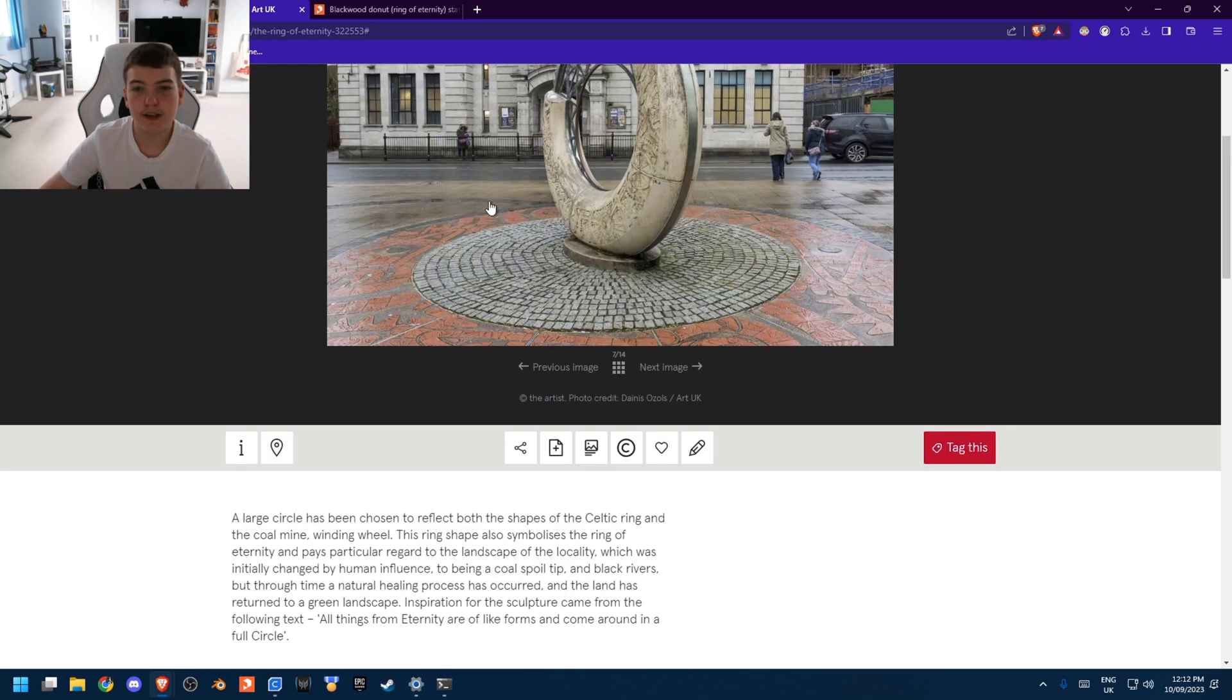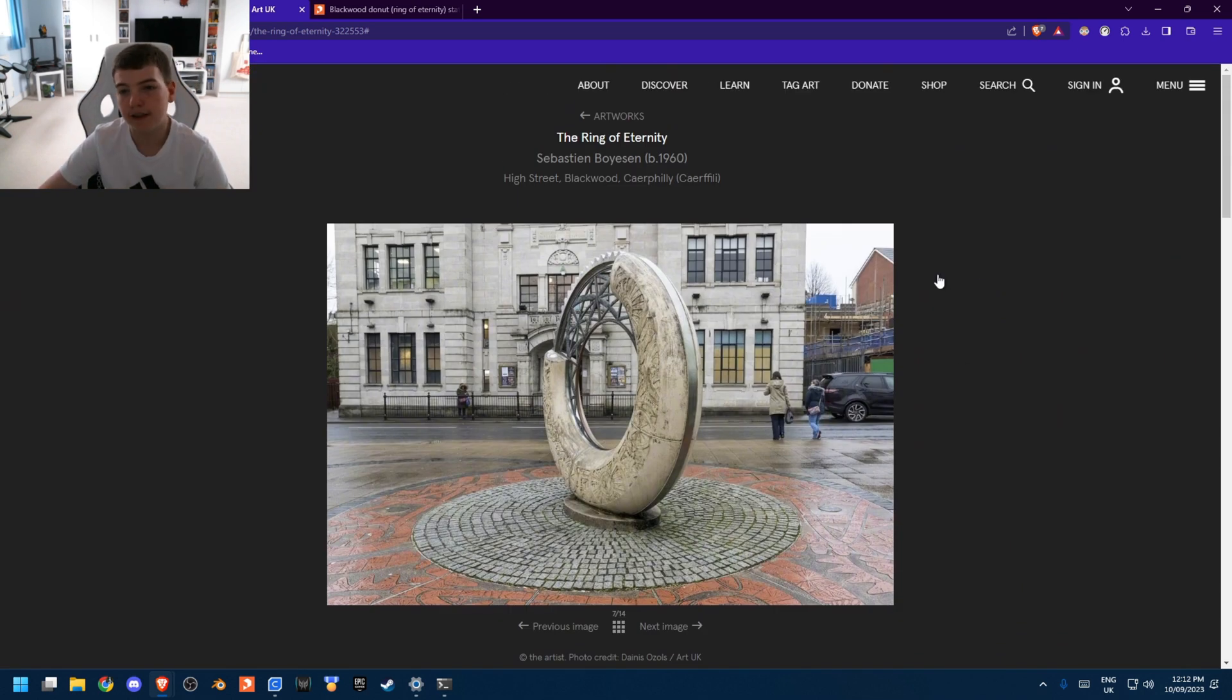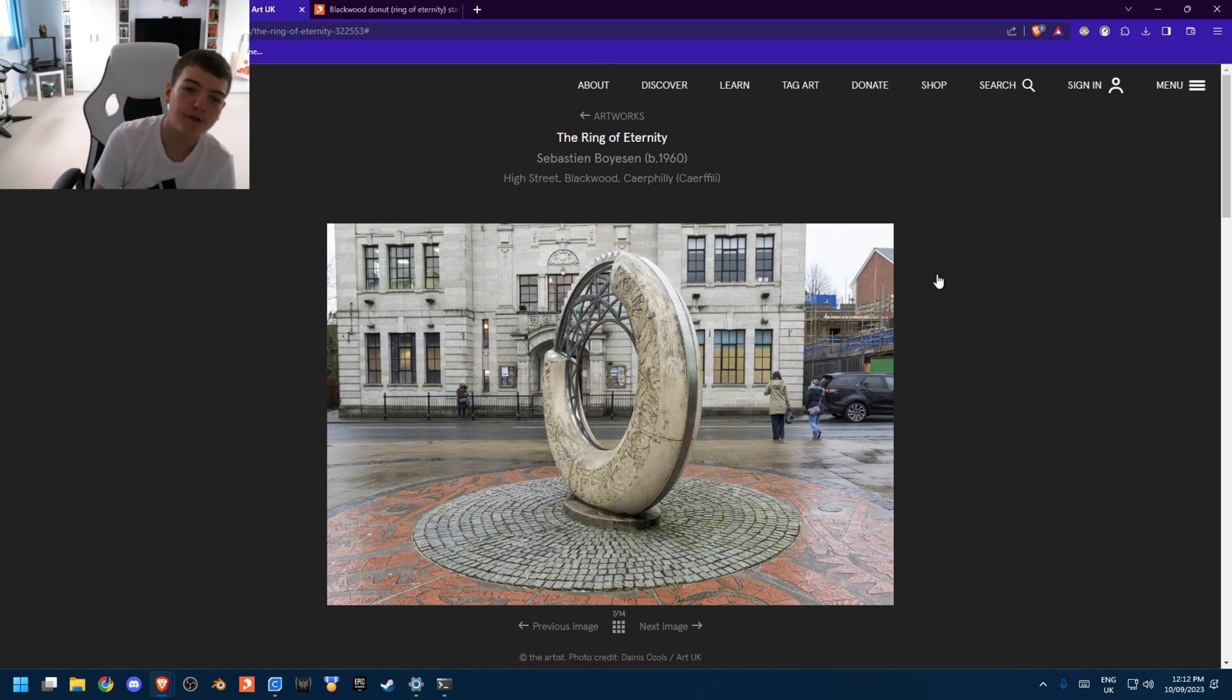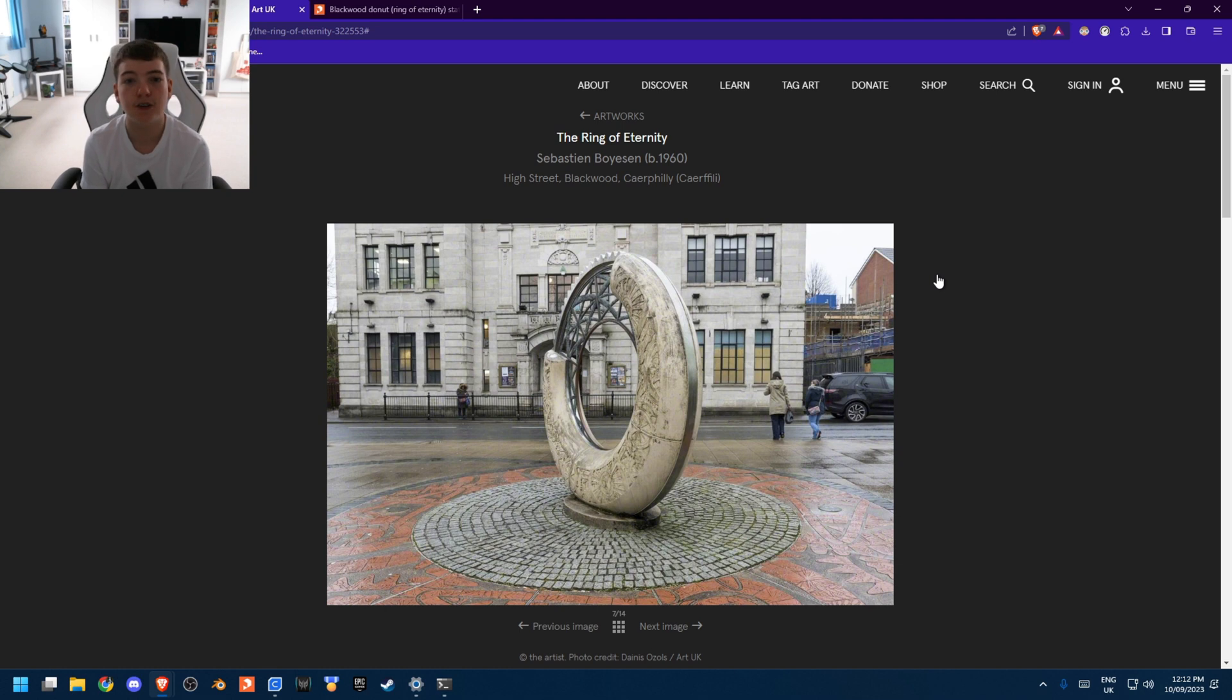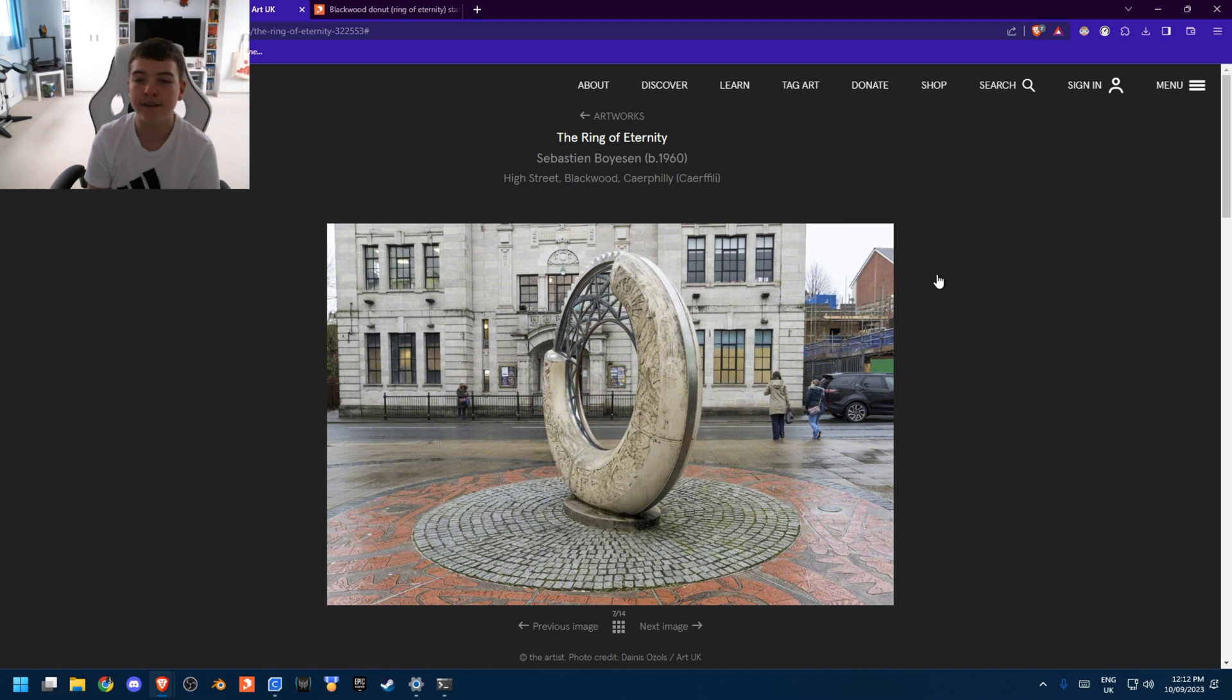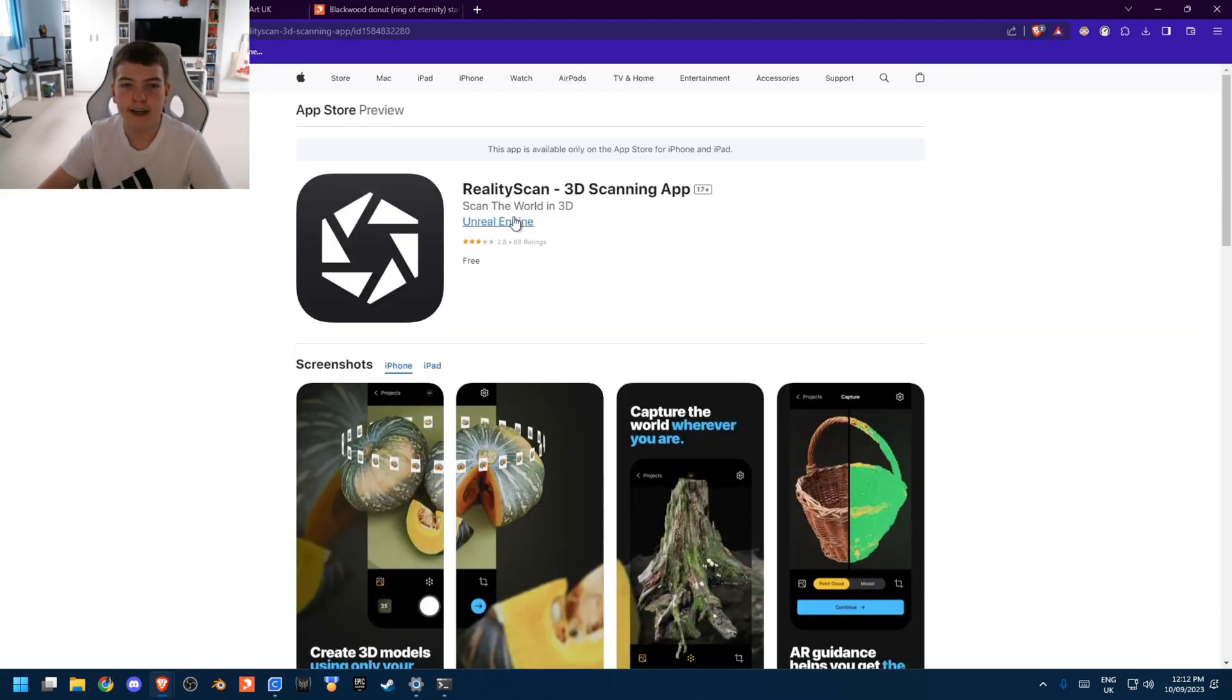So try to find a model like this. You want to do it in good weather as well. Try not to do anything too shiny because it struggles with that. So yeah, if you want to make a 3D model of something, you just download the Reality Scan app on the app store. I believe it's on Android as well.